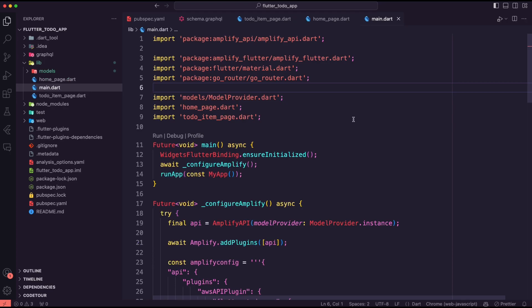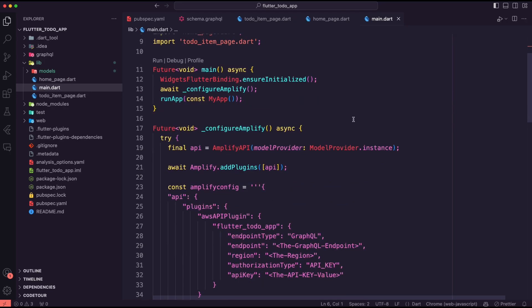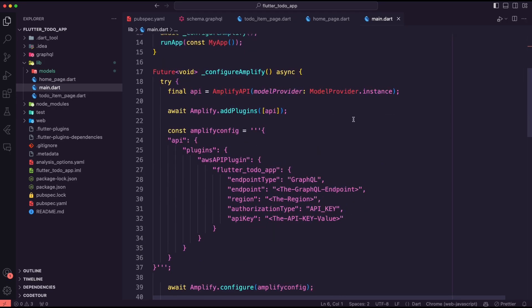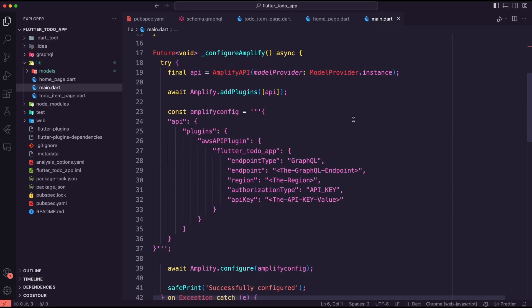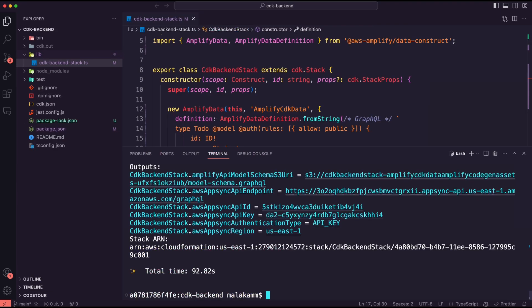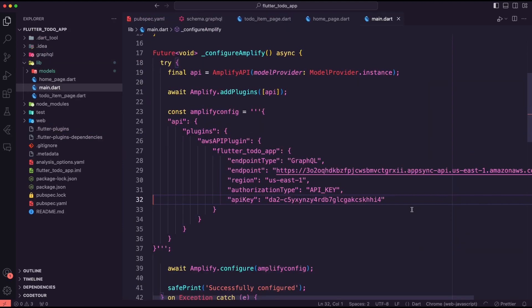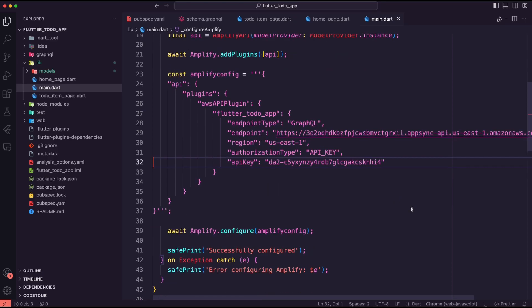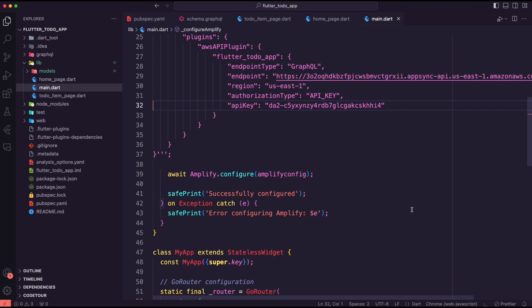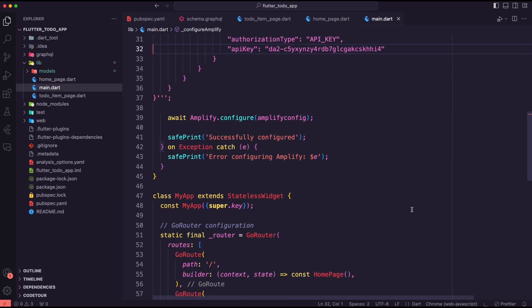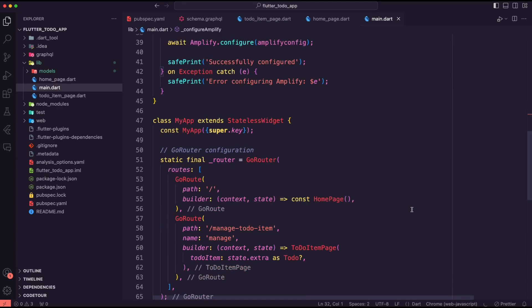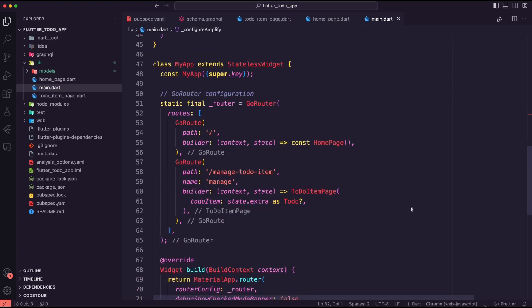I updated the main.dart file to configure Amplify. I used the details from the CDK app to get the API endpoint, API key value, and the region for the Amplify configuration. I used the go router package to set up the routes of this app.